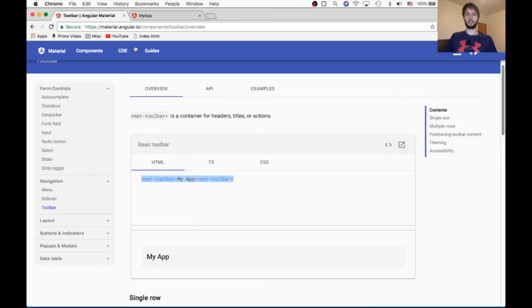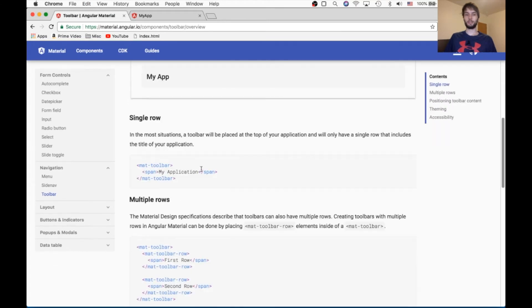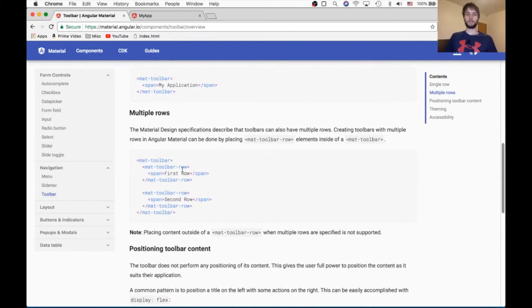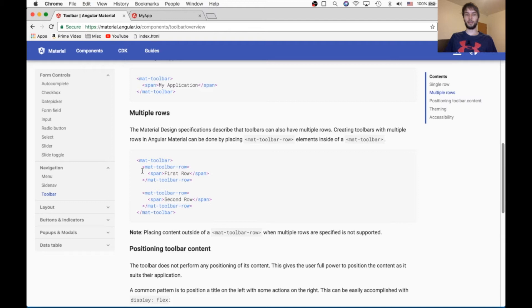So let's see what else we can do to this toolbar to make it more interesting. So if we want multiple rows, the second example says that we can add a mat-toolbar-row. So we'll see what that looks like on our site.